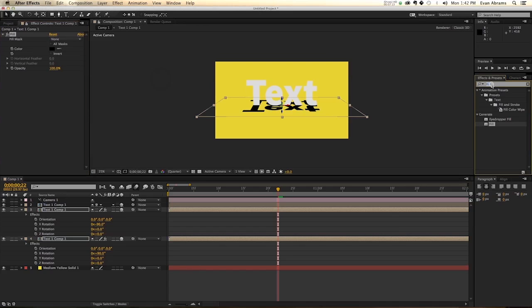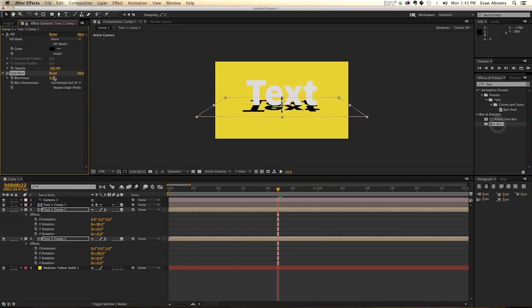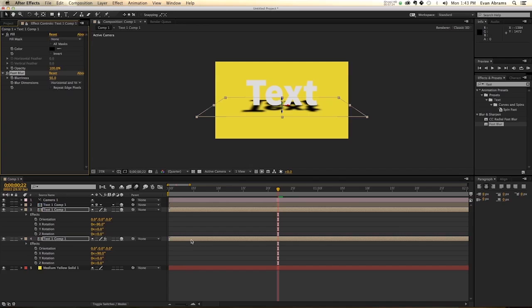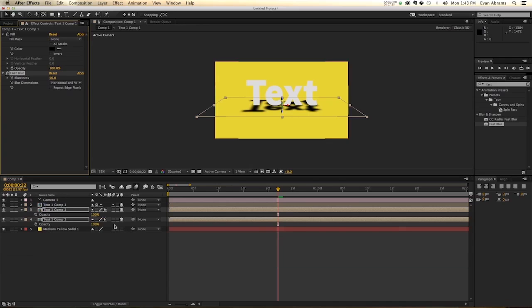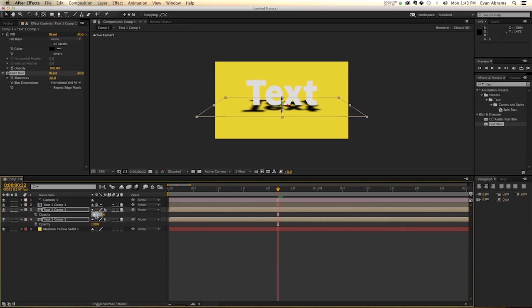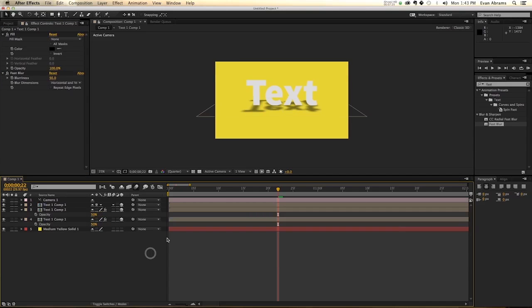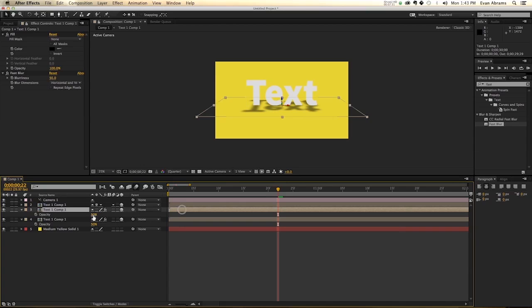And then I'm going to apply a fast blur to both of them. Now we're just going to jack that up a bit because these are going to be shadows. So this should be around 50 more or less. And then call up their opacity and put that down to about 50, maybe less.